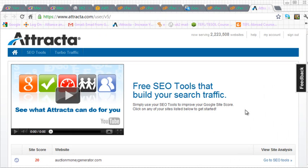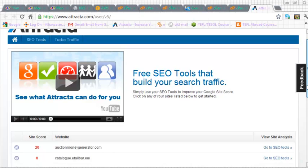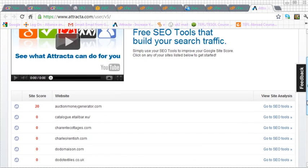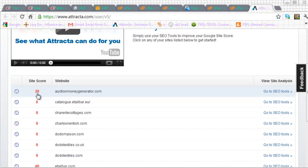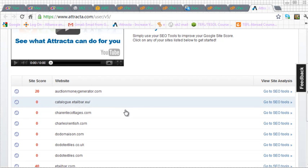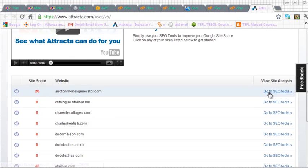Now you'll notice that we have a score assigned to each of these domain names that have been set up. And I want to increase that score from 20 up to 100 and the way I do that is to click on go to SEO tools. So let's do that.